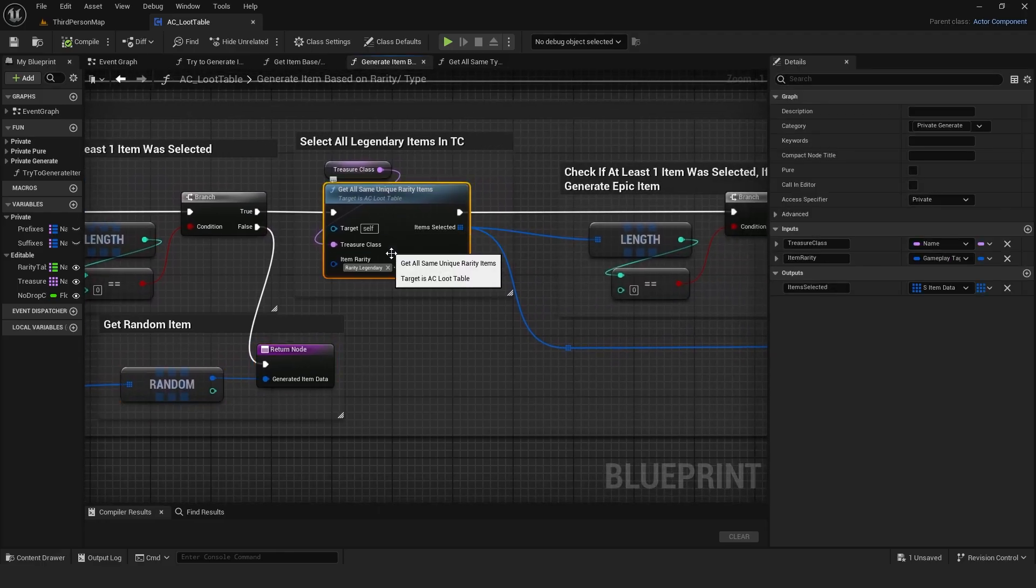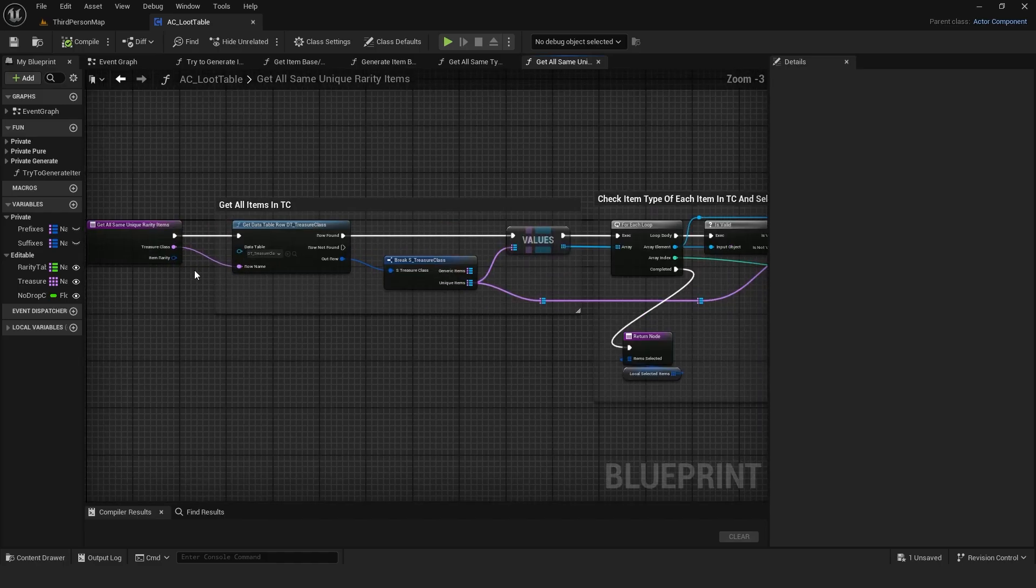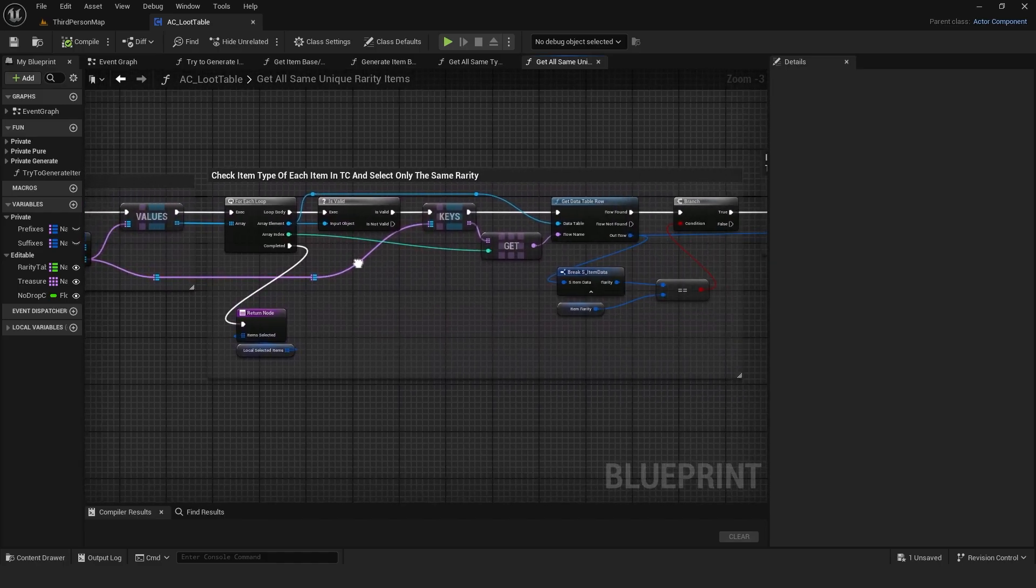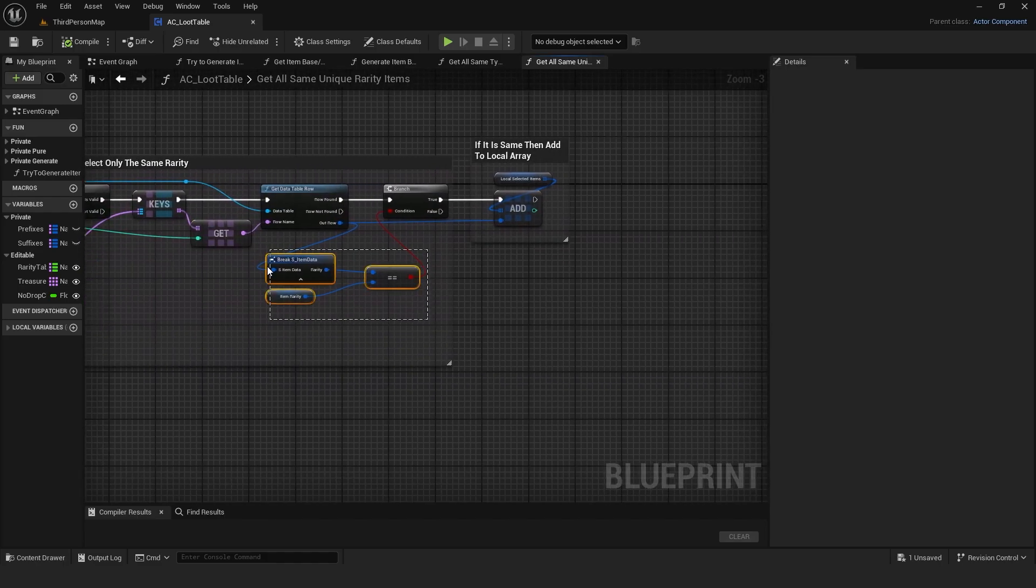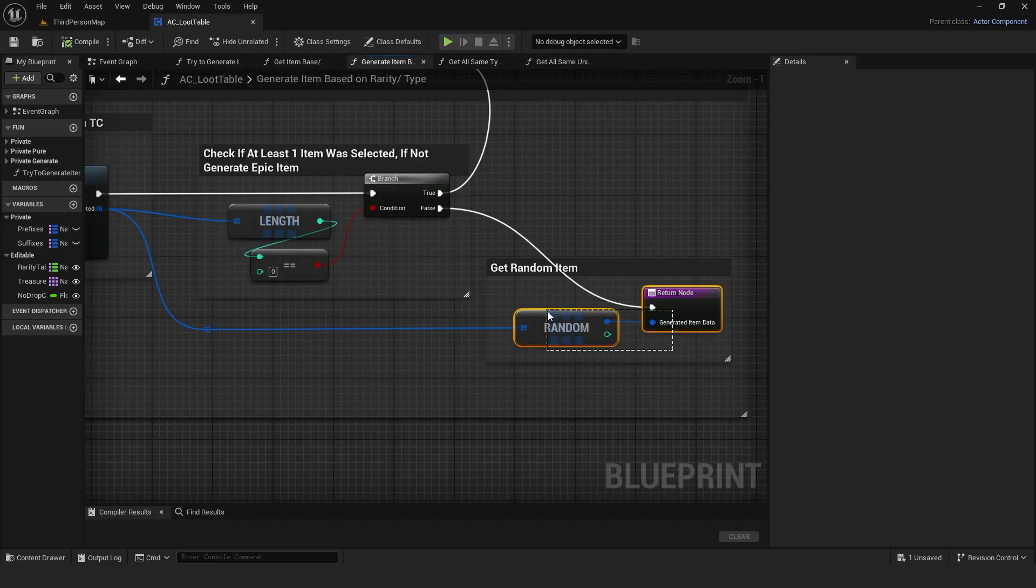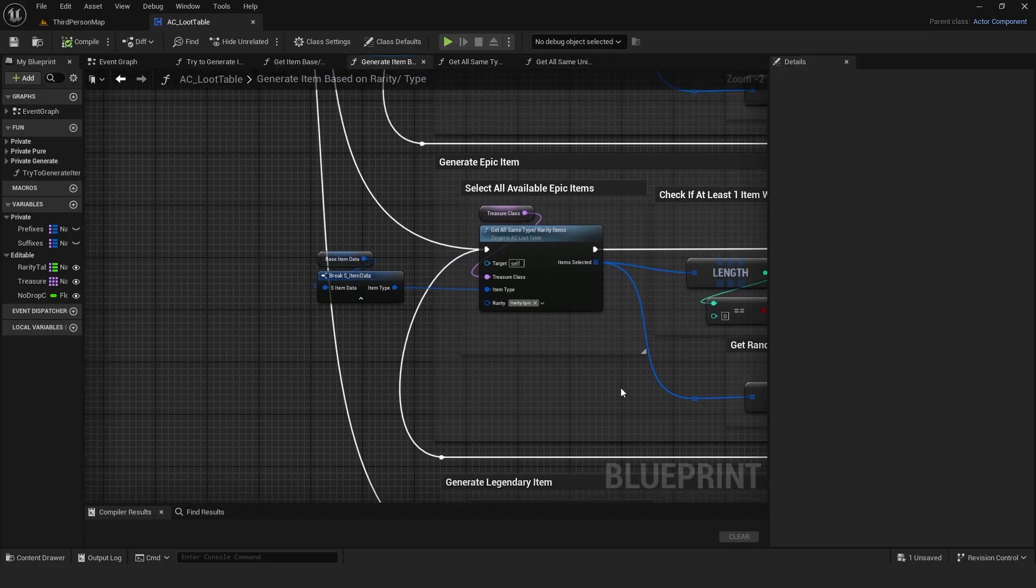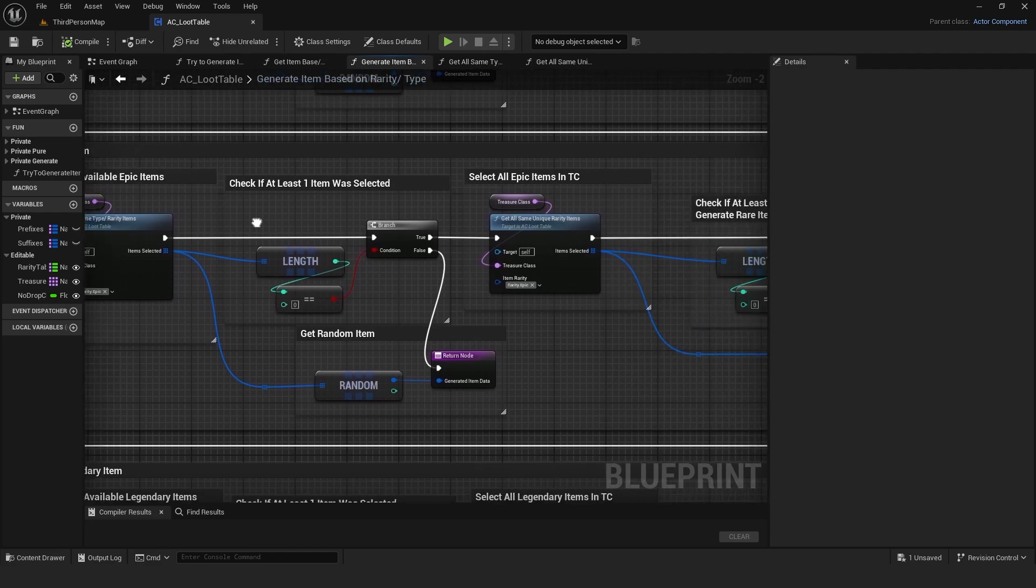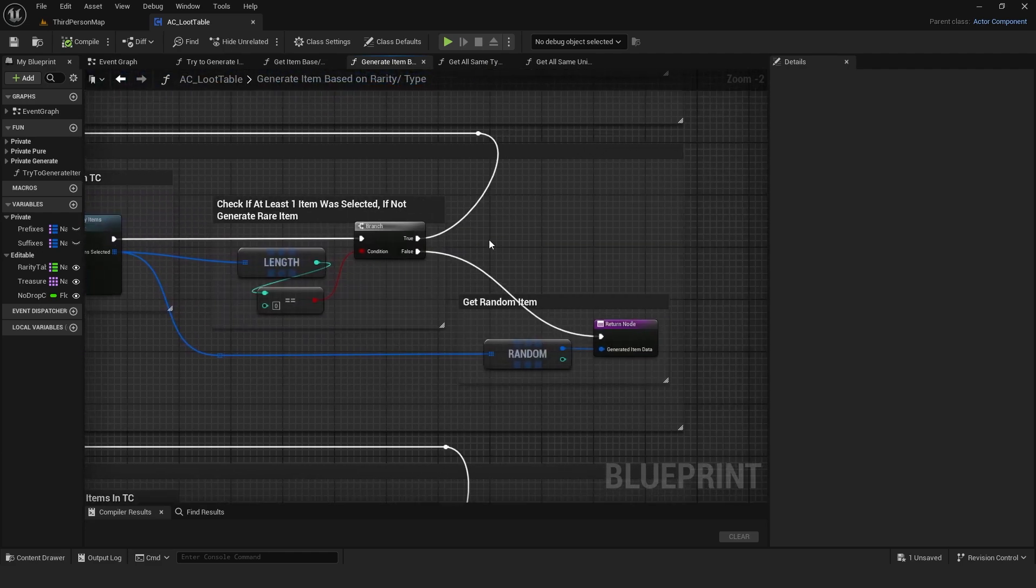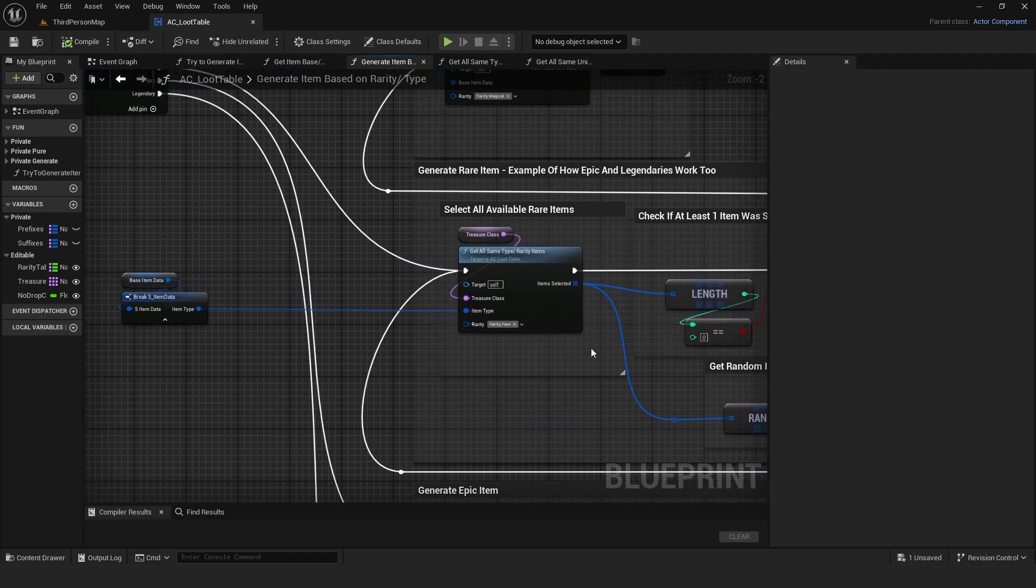If not, it gets all items of the same rarity, a similar function but only checking rarity and not the item type, then randomly chooses one. If still nothing was chosen, it tries to choose epic items the same way. If again nothing was chosen, it tries rare items.